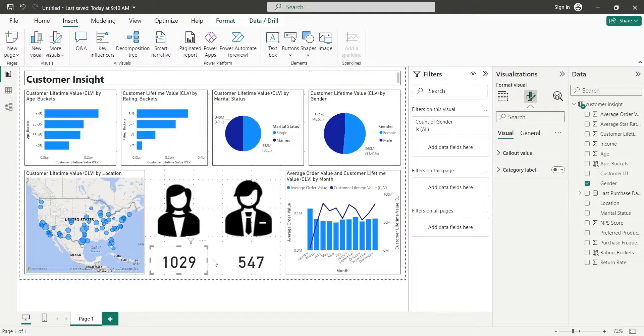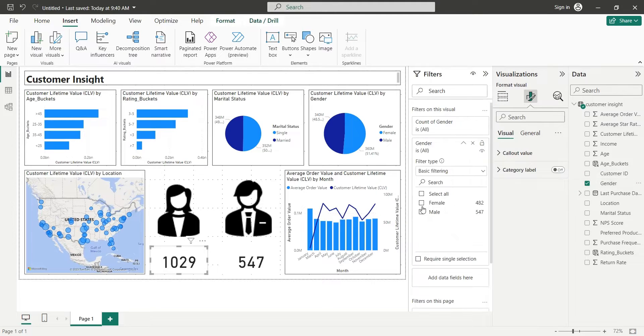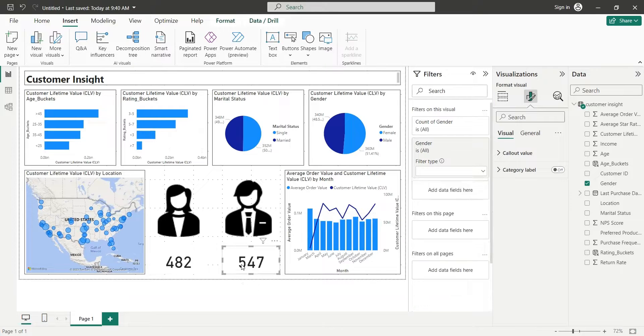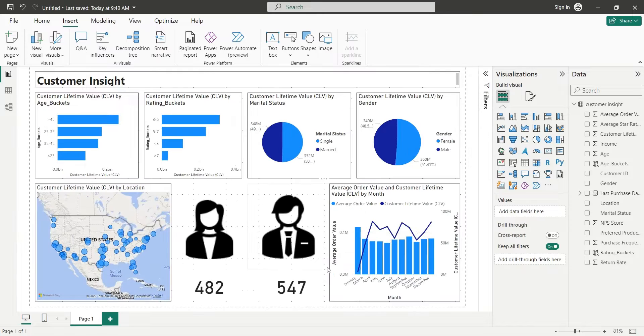We will do the same to the other card and select female only. Now we have total male and female customers indicated by some nice icons above them.